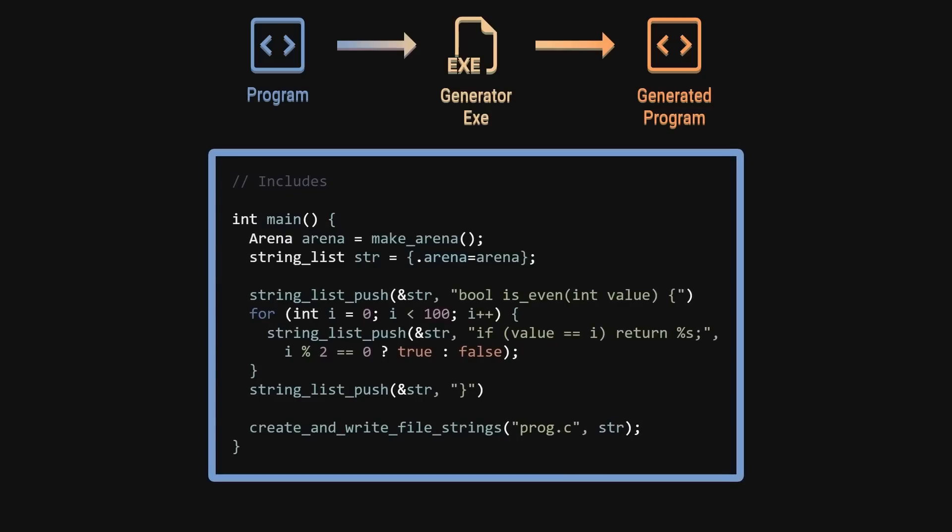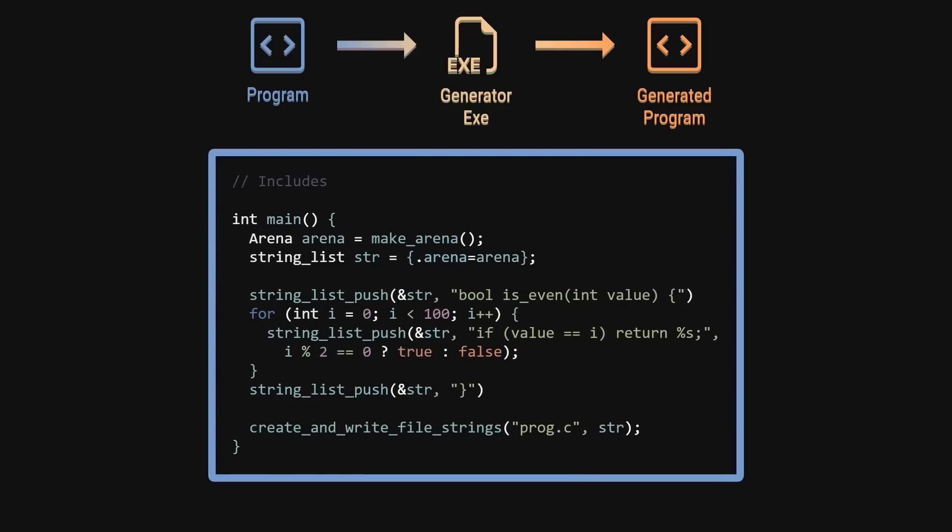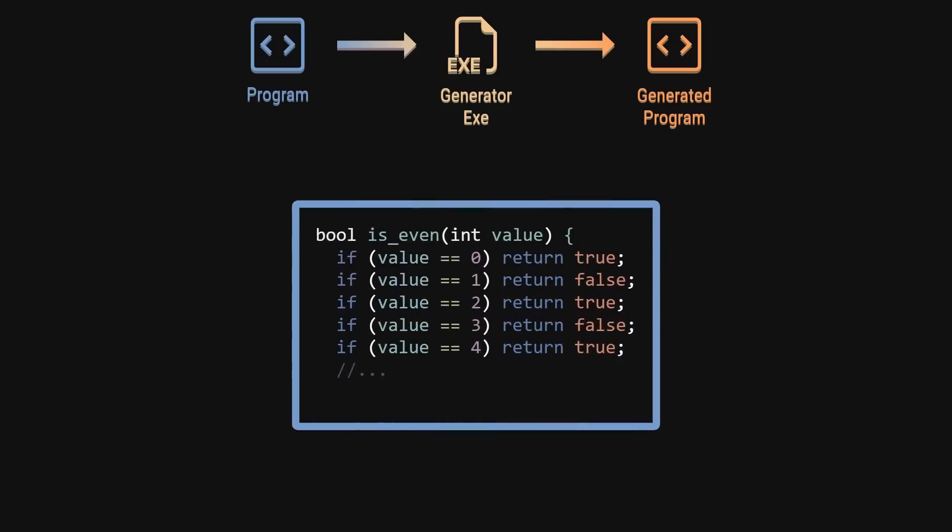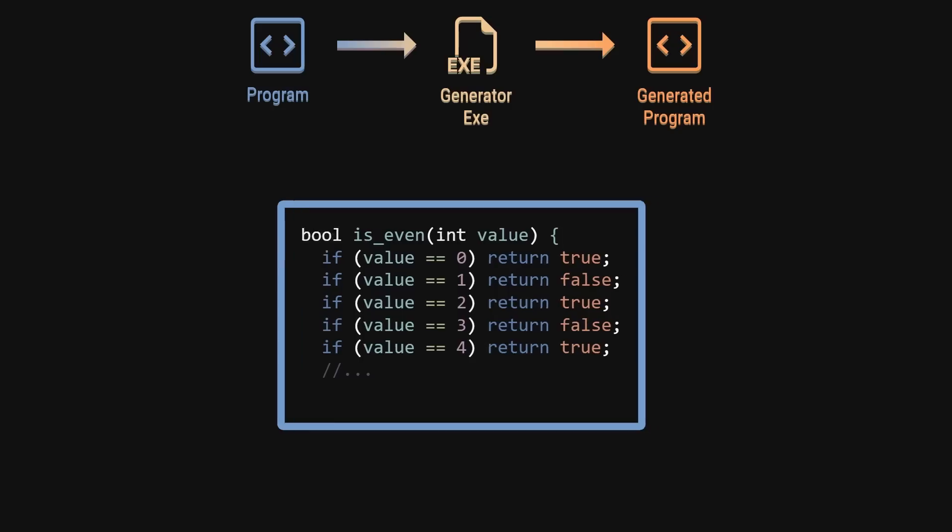For example, we could write the world's worst is even function by a simple for loop. Writing the function itself by hand would take forever. But doing it via a program is much quicker.